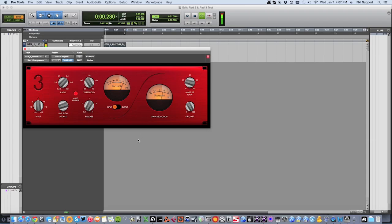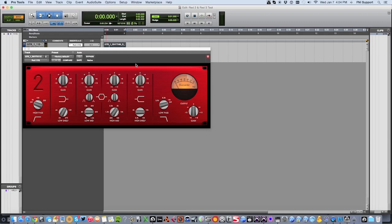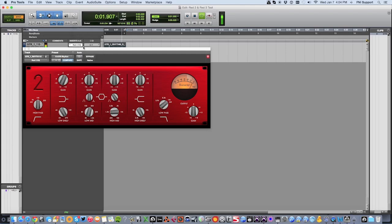The Red 2 EQ can be used to adjust the frequency content of your recording. It's accessed by clicking on the Insert slot in Pro Tools and selecting Plugin, then EQ, then the Red 2 EQ. Again there are presets available for typical instruments. The Red 2 has 6 bands, allowing you to fine-tune the sonic characteristics of your recording.